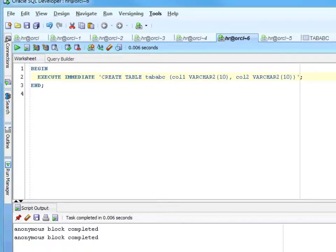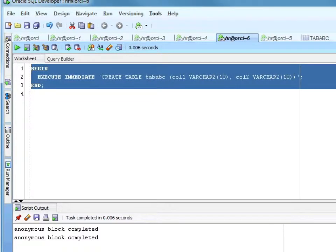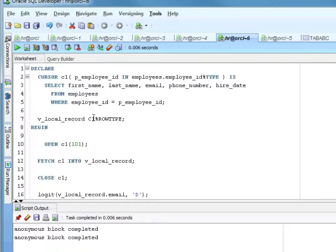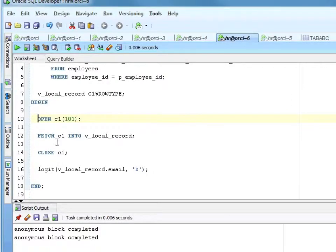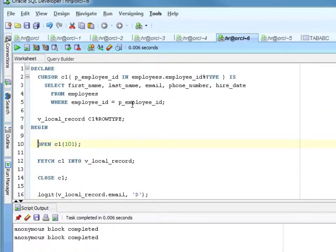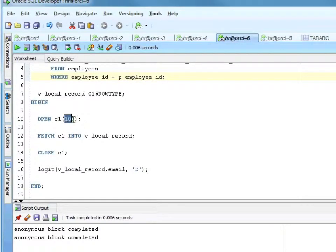Let me grab a cursor that we did earlier — we've seen this several times now. This is the cursor where we just opened the cursor, fetched out a row, and we had the p_employee_id that we passed in. In this case it was 101. We closed the cursor and we displayed the output.